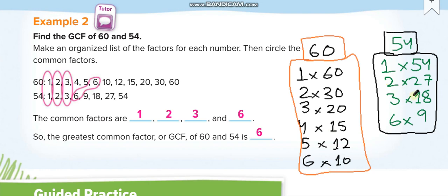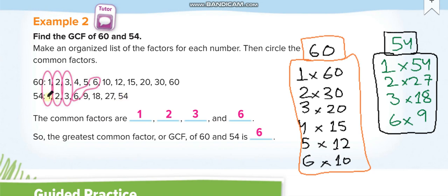Now write the factors in a U-shape — start from the left and go all the way around. For 60: 1, 2, 3, 4, 5, 6, 10, 12, 15, 20, 30, 60. Similarly for 54: 1, 2, 3, 6, 9, 18, 27, and 54. Write each set in the same U-shape format.